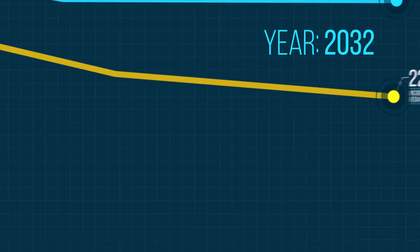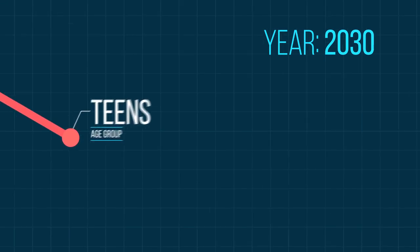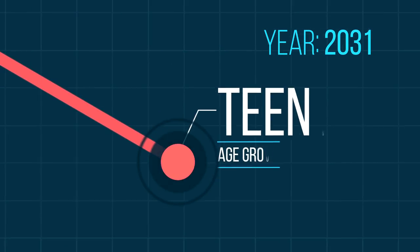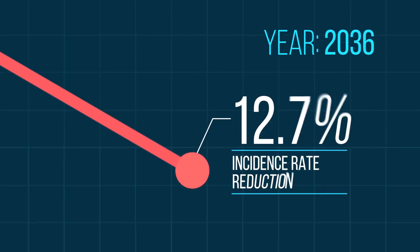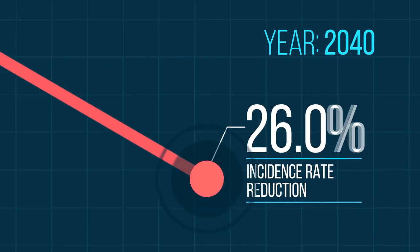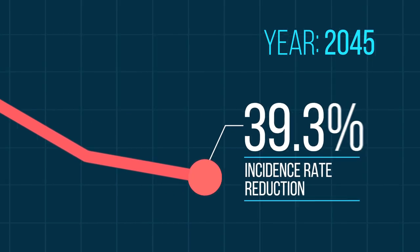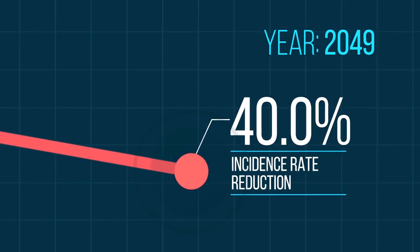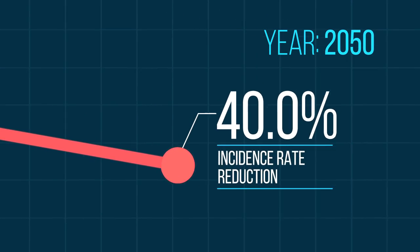In the meantime, the teenagers are getting active, and it's here that we see the greatest overall long-term success with a 40% drop in HIV cases averted in 50 years.